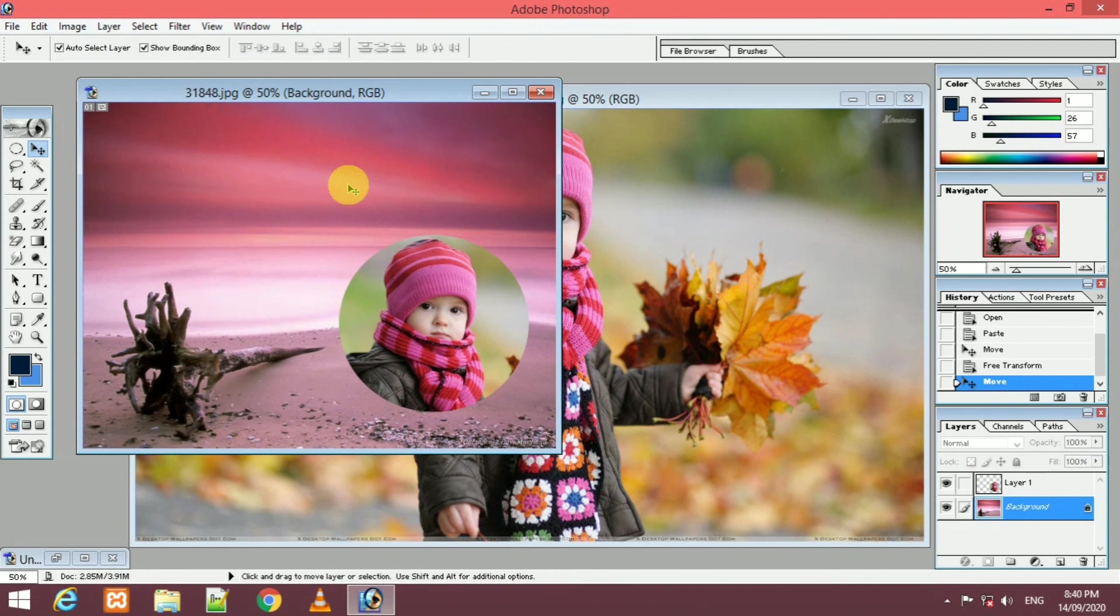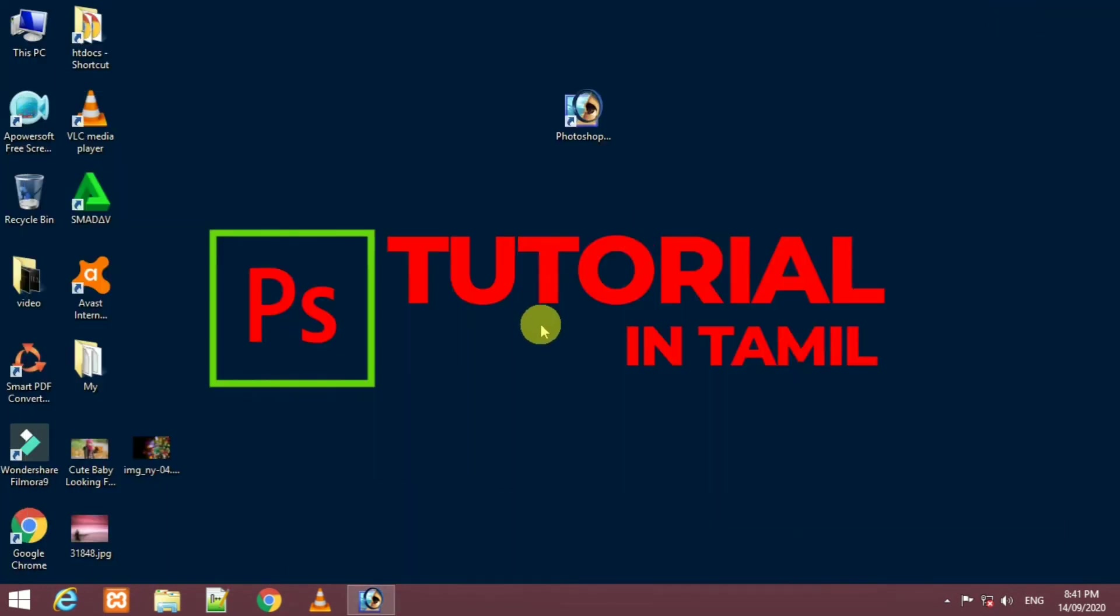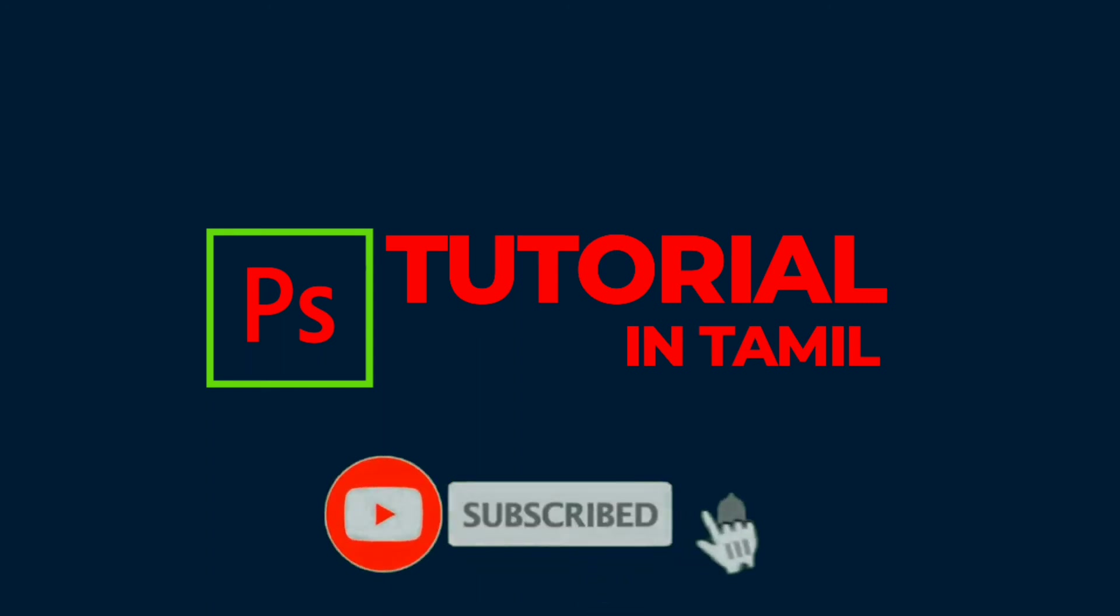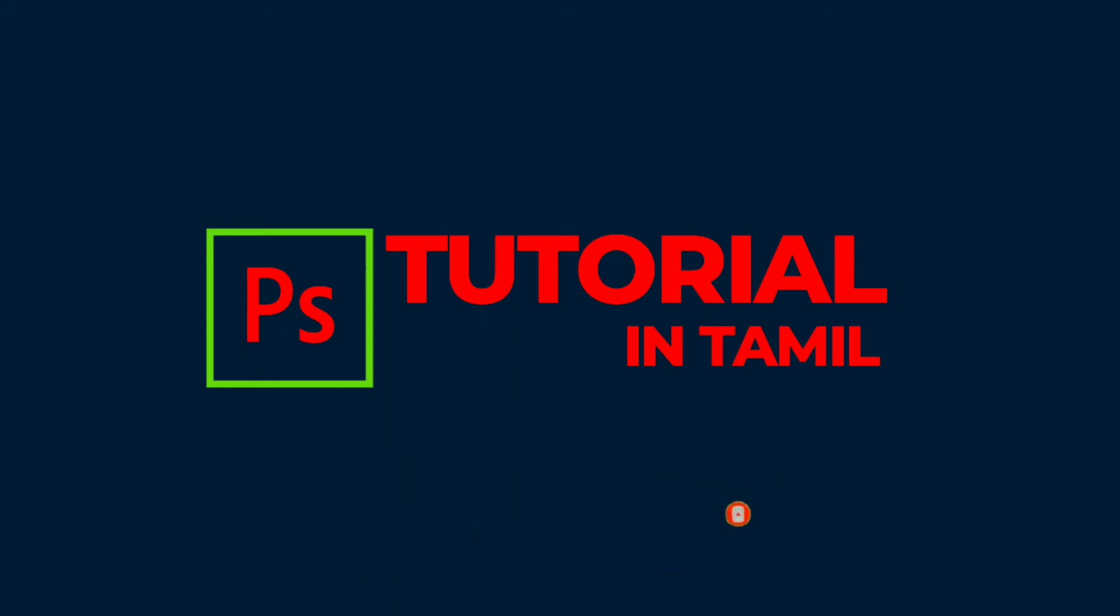Now we are going to see the rectangle marquee tool, elliptical marquee tool. We are going to see the basics of this video. Okay friends, please like and share. Thank you, now we are going to meet the next video.